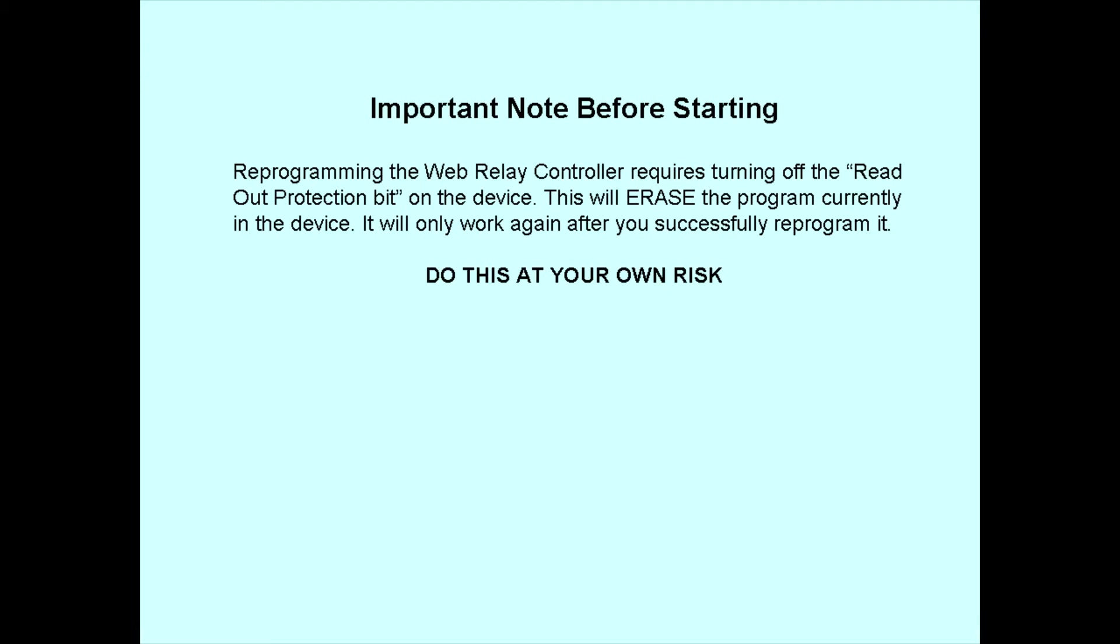Anyway, we need to clear the readout protection bit to reprogram the devices, and this will erase the program in the network module—the one that came from the factory. I cautioned this erasure is at your own risk, but I can also say I haven't had a single problem in hundreds of programming cycles. So, here we go.